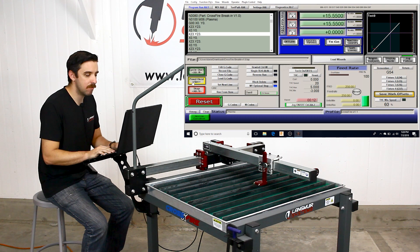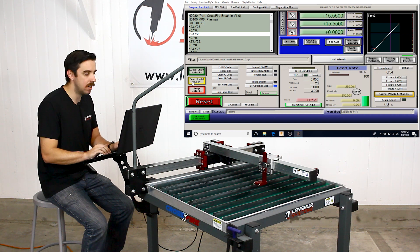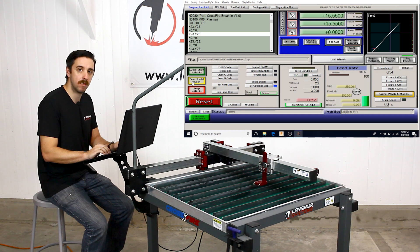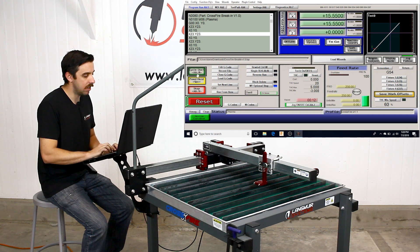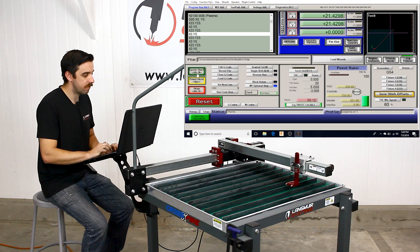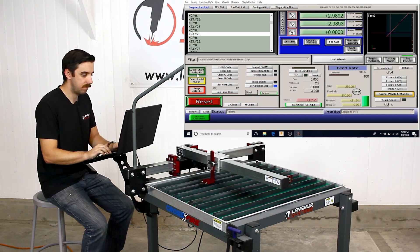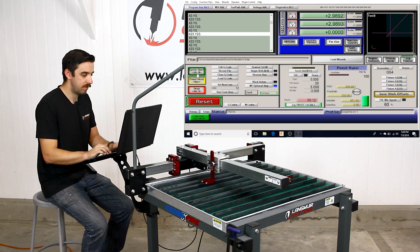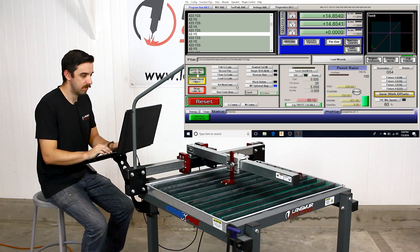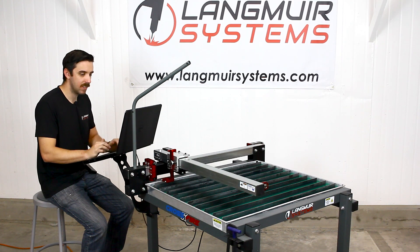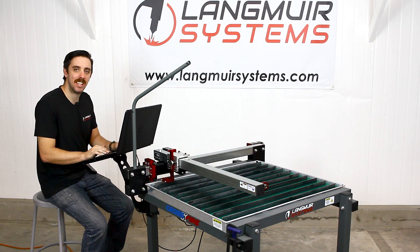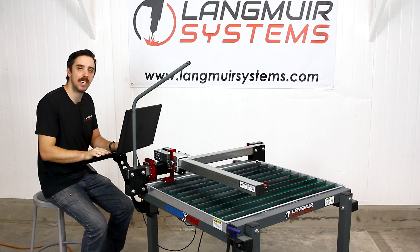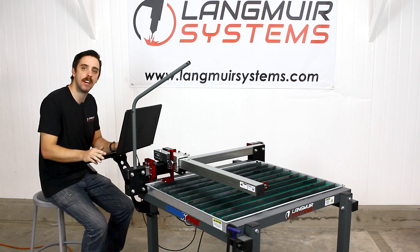Since this is a break-in program, the purpose is to get things moving well, so we encourage you to run the program from start to finish. That wraps up this tutorial video. In the next video we'll go over putting the plasma cutter onto the machine, installing the torch into the torch slide, and then setting offsets. Thanks for watching.